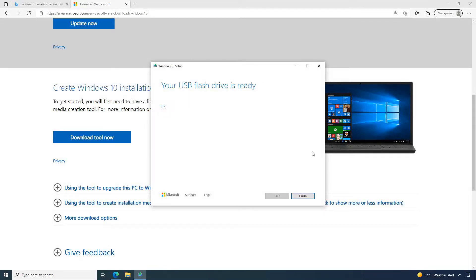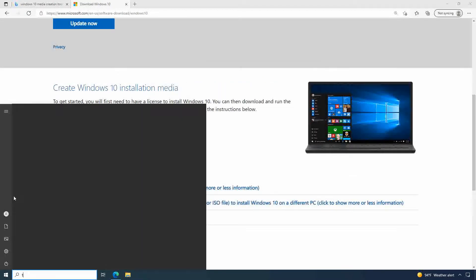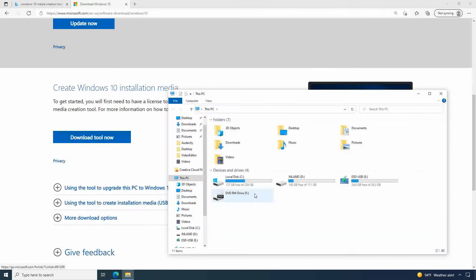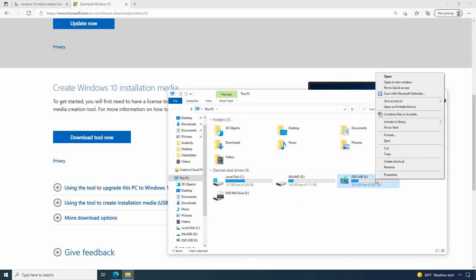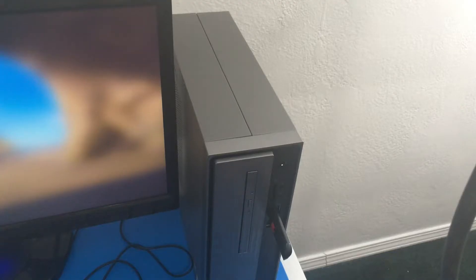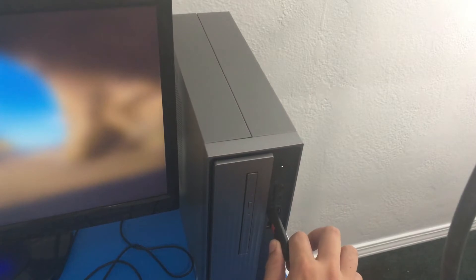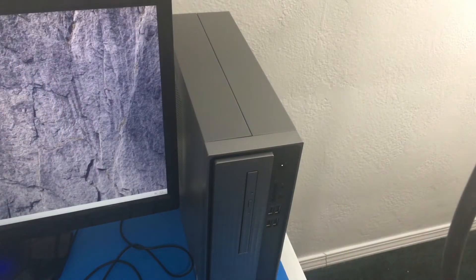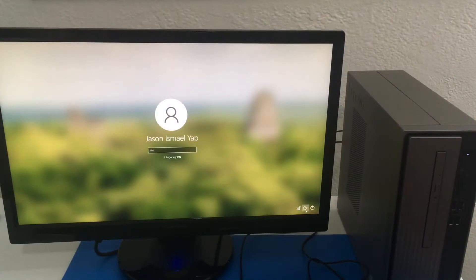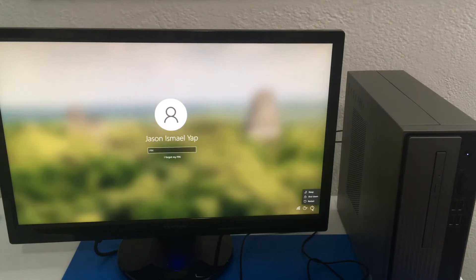So now that the flash drive is ready I'm going to press finish. It's going to clean up. And once that's ready I am going to eject the flash drive. Right click eject. Now that we have our flash drive ejected we're going to remove it. And let's shut down our computer and let's get to work.